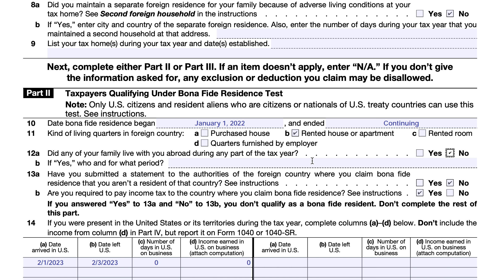Lines 13A and 13B are pretty important. If you are telling the foreign country where you reside that you're not subject to their tax laws, then you have to be subject to United States tax laws. Line 13A asks whether you submitted a statement to the authorities of the foreign country that you're not a resident — we answer no. Line 13B asks whether you are required to pay income tax to the country where you claim bona fide residence — we answer yes.